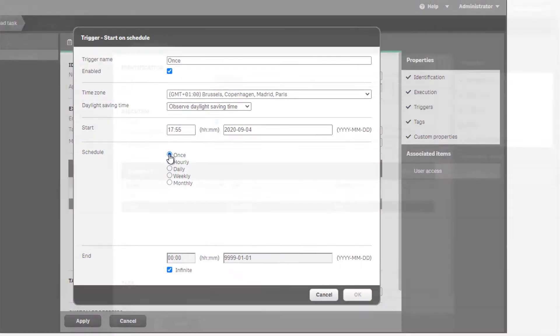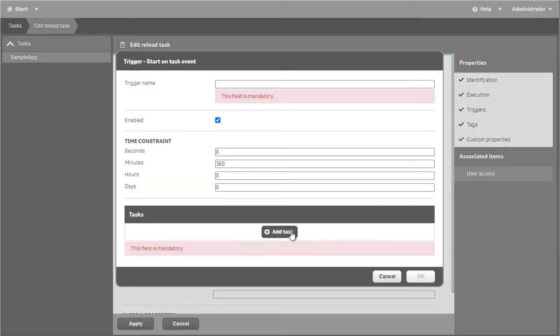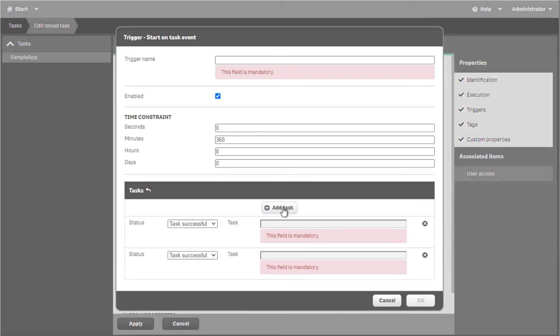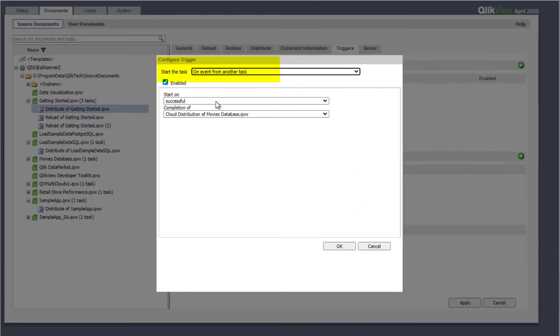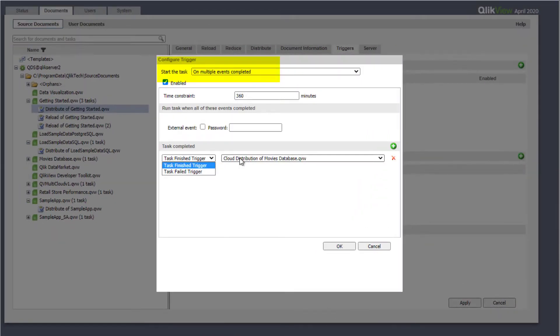Looking at the task event trigger options, we see that one or more tasks can be added. This correlates with the two options seen in QlikView: on event from another task and on multiple events completed.